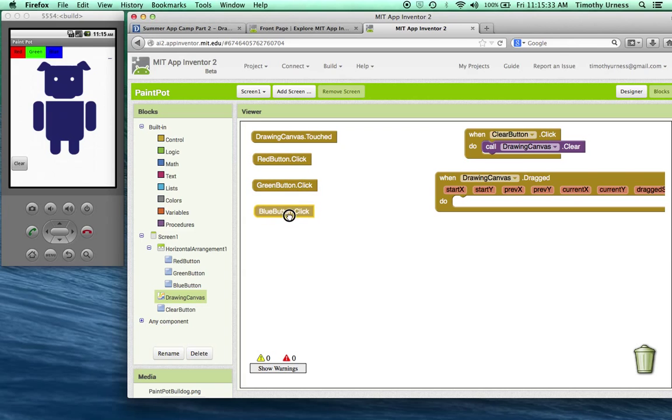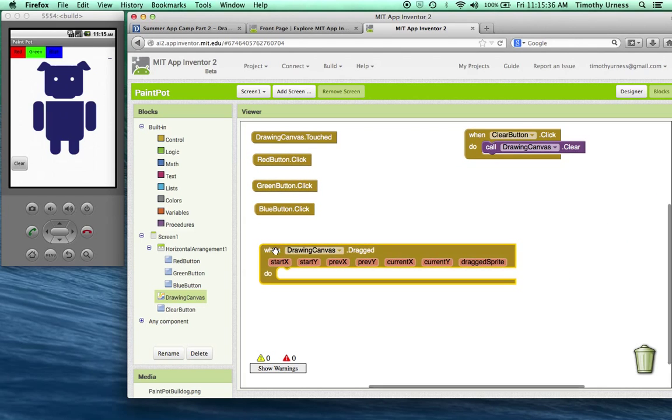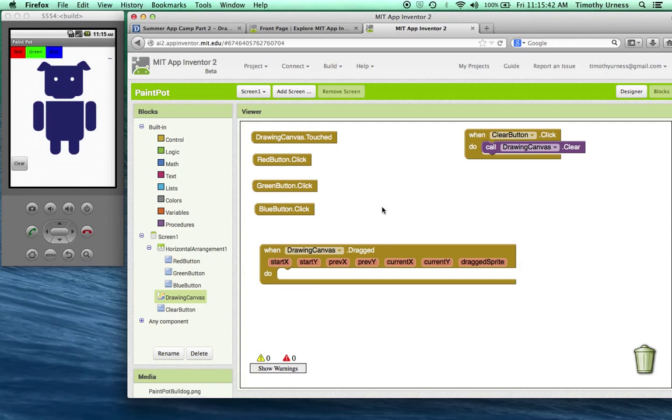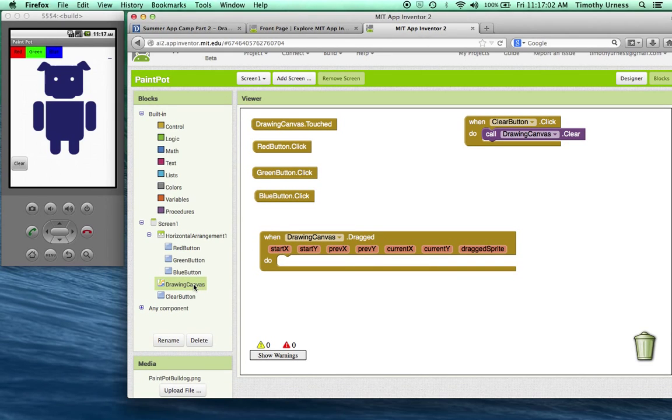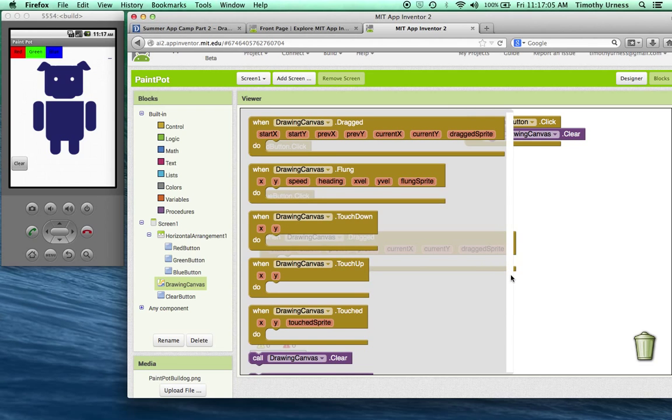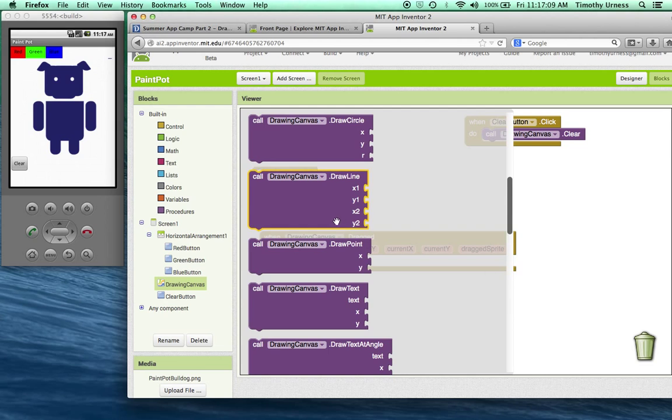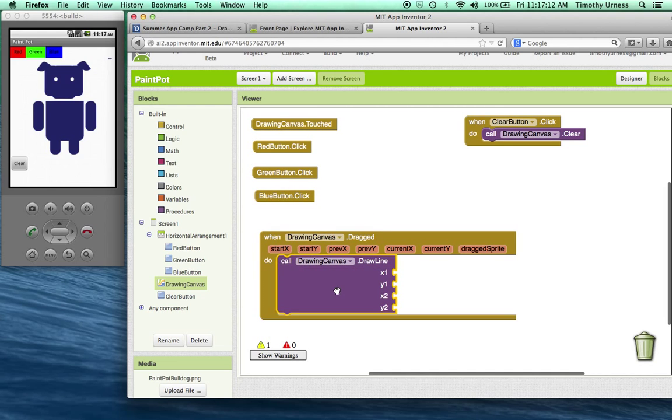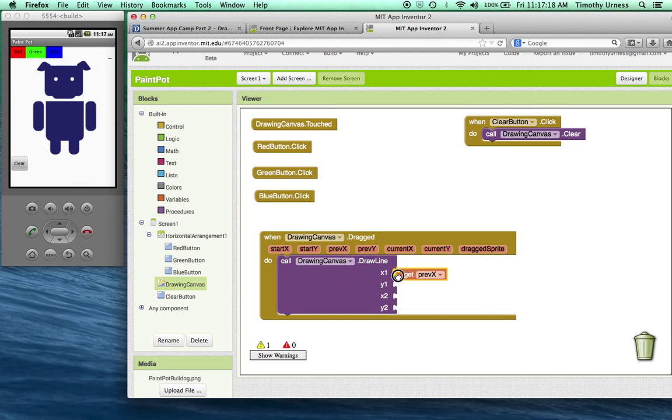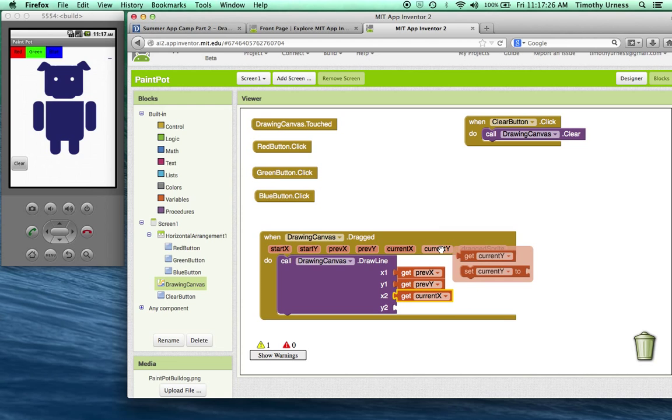So now I'm going to move when drawing canvas dot dragged. Notice there are several arguments here: the start x and y position of the canvas or the mouse position, the previous x and y position, the current x and y position. We'll use the current x and y position in this case to draw a line. So again, click on the drawing canvas here and scroll down until you find the draw line block. I'm going to take for the x and y positions the previous x and the previous y and draw a line to the current x and the current y.